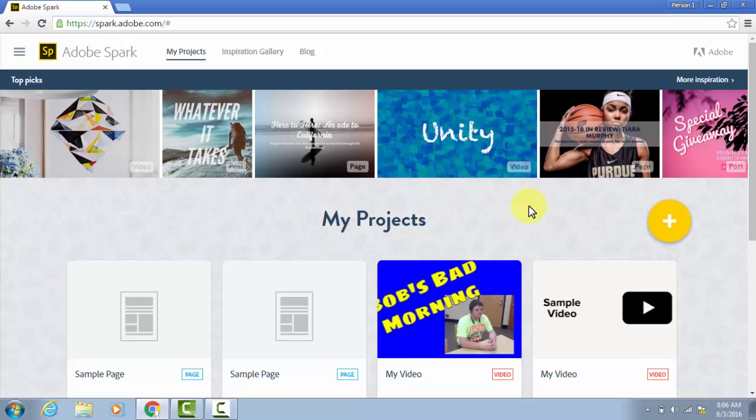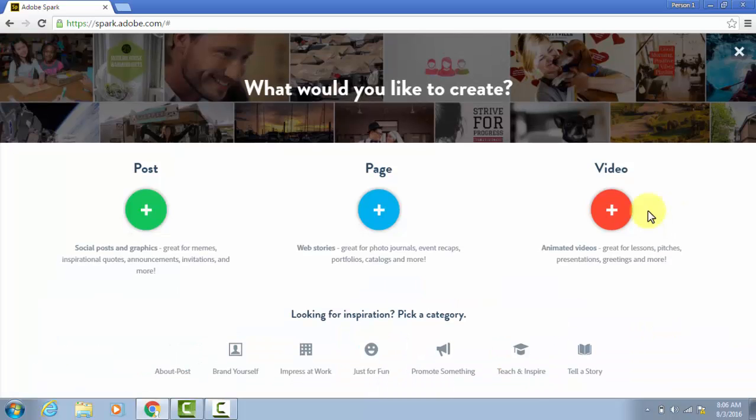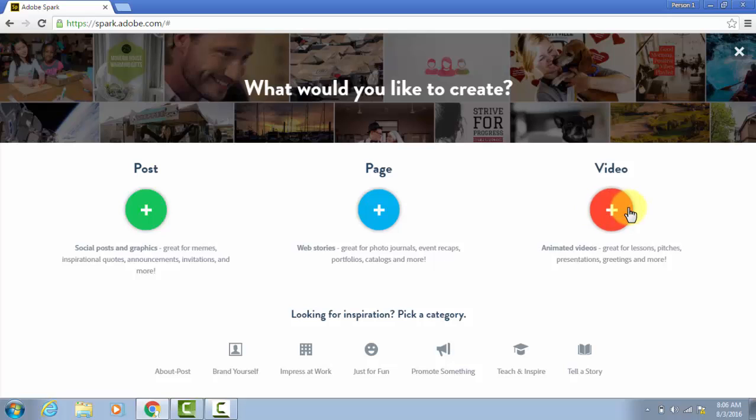Like all of the projects on Adobe Spark, click Plus to get started, and it will show you your different options. I have tutorials for the others, for posts and pages. But right now, let's click Video.